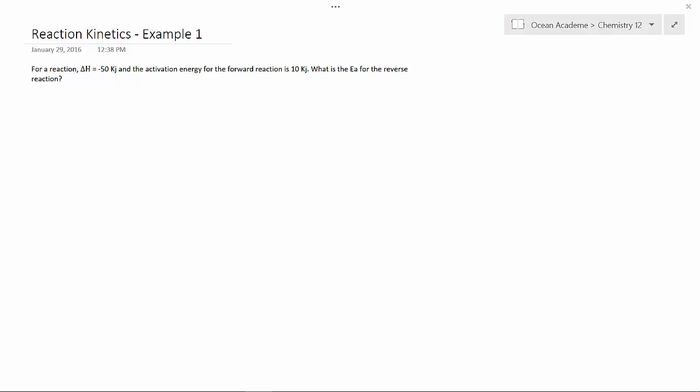Hello and welcome to Ocean Academe Chemistry 12. Reaction kinetics, example 1.